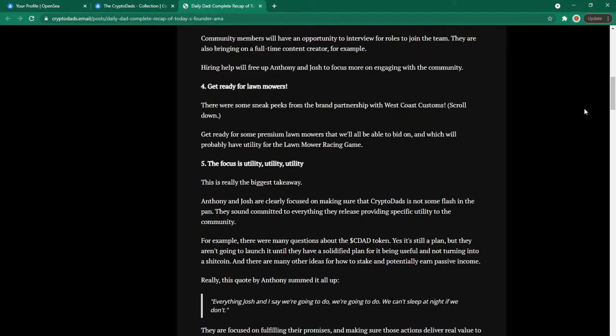Get ready for lawnmowers. There were some sneak peeks from the brand partnership with west coast customs. Get ready for some premium lawnmowers that we will all be able to bid on and which will probably have the utility for the lawnmower racing game.